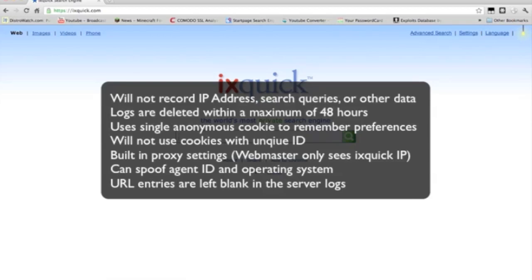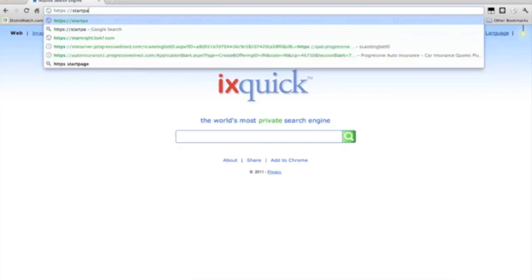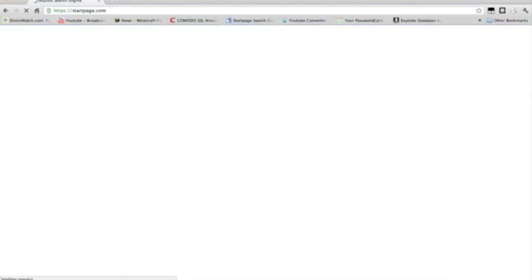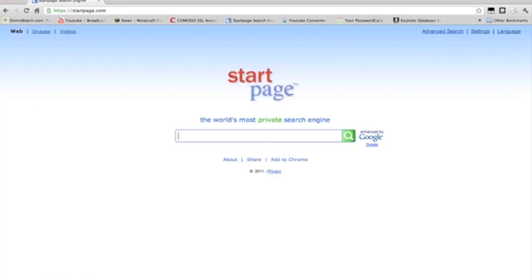The URL entries that are present are blank in the server logs. Overall, it's a great website for searching privacy to get the job done. You can use Ixquick or you can use startpage.com. Both are the exact same and work the exact same.